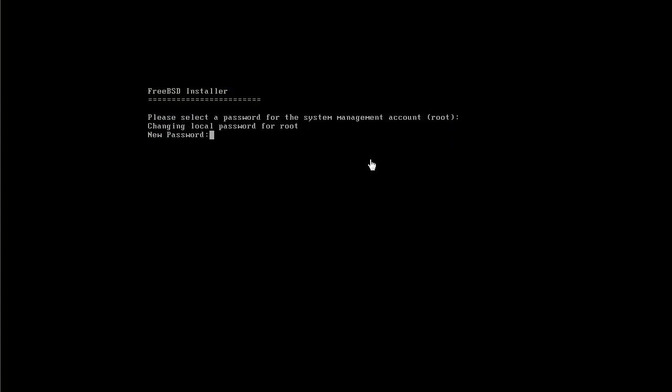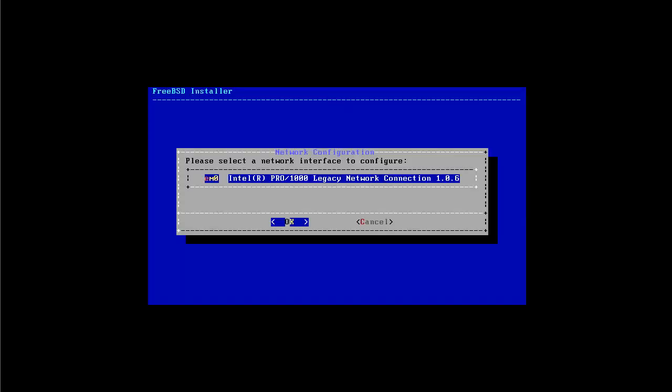After a while the system asks us to add a password. This password will apply to the root account, which is the super user of the system, the administrator. I'm going to type the password and then I have to retype it again to make sure that it's right.